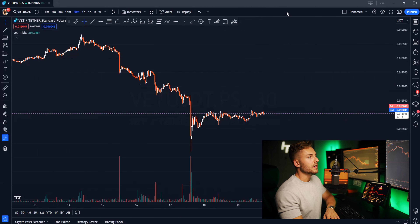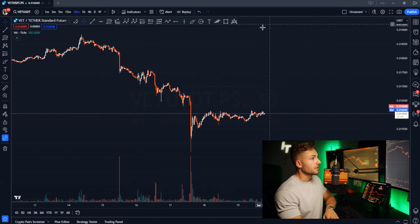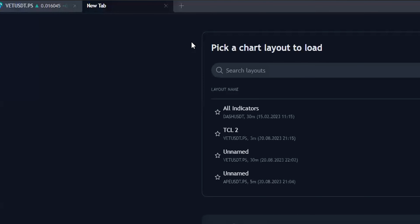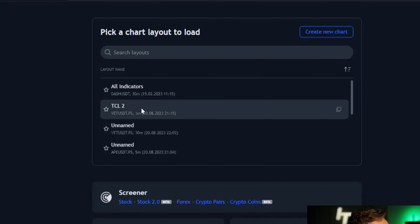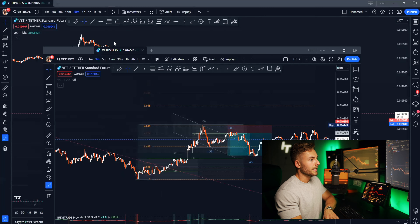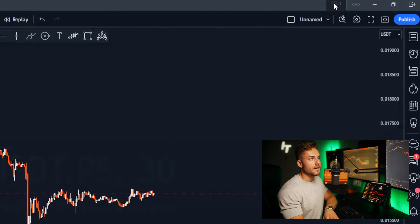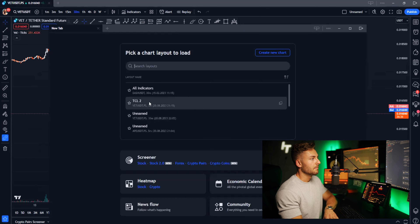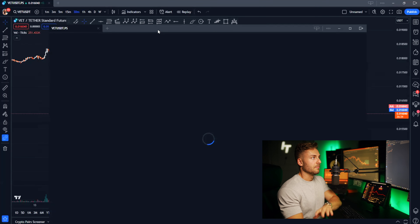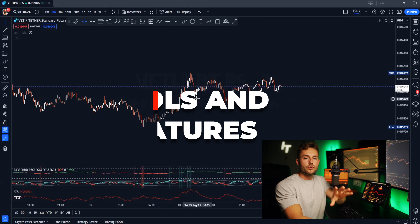Another cool feature is duplicating tabs. Say you want to open a different chart on a different monitor — I have two monitors, so I can either click to open a new tab and select the chart layout I want, then pull the window out to a different monitor. Or I can go up to this menu, click on it, and that's going to automatically populate the same exact thing but in a separate window.